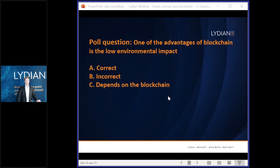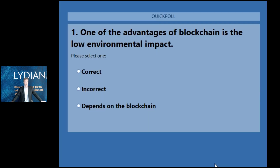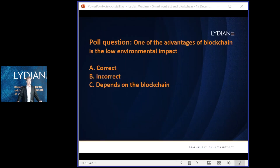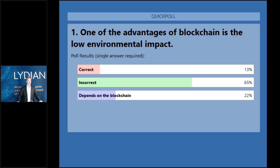Now we come to our first poll question: one of the advantages of blockchain is the low environmental impact — is this correct, incorrect, or does it depend on the blockchain? The results show that 65% said incorrect, which is the correct answer. 22% said it depends on the blockchain, which is also correct because it does depend on which consensus mechanism is used.